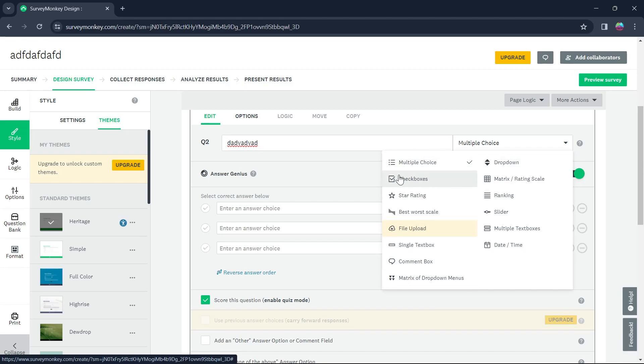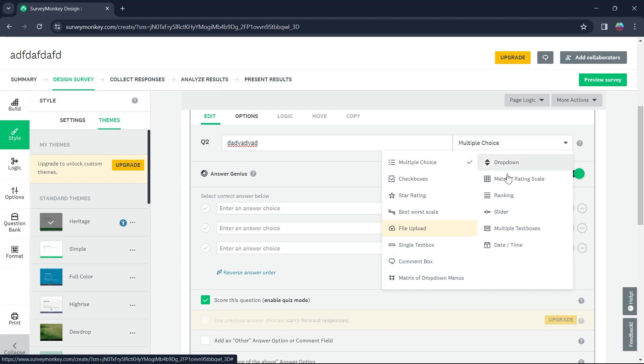These are all the answer types you can see. The first one is multiple choice, second one is checkboxes, star rating, best worst scale, file upload, single text box, comment box and much more. You can add any one of these answer types to your SurveyMonkey survey.